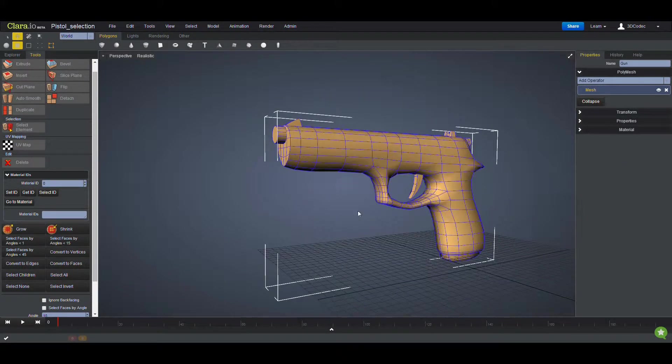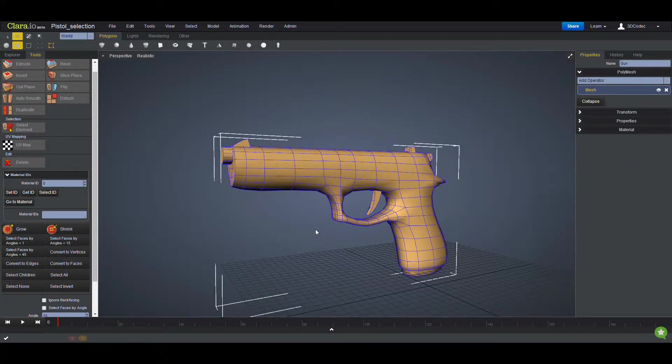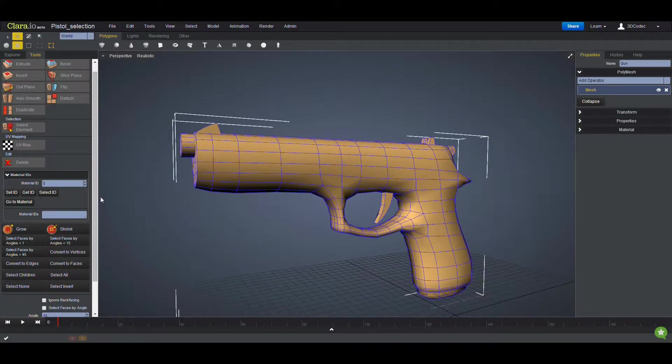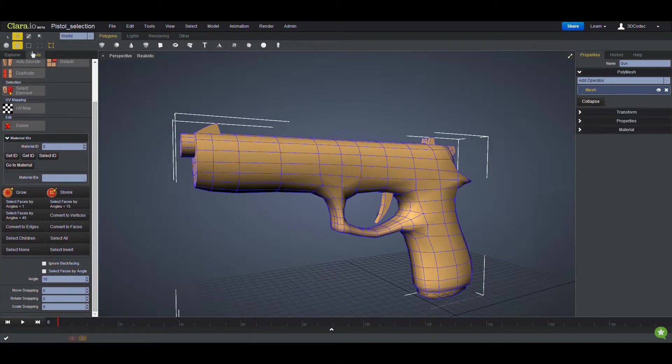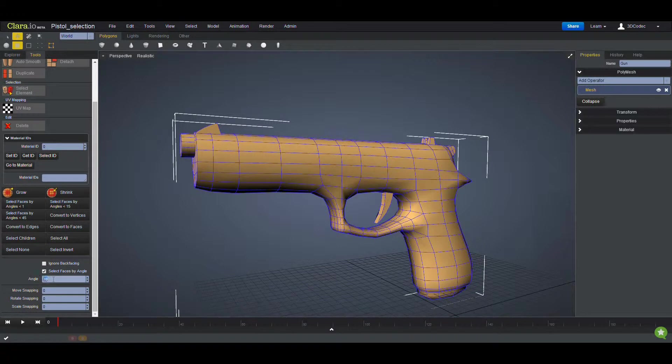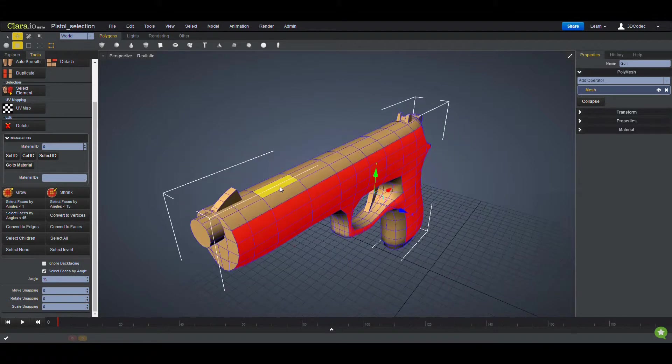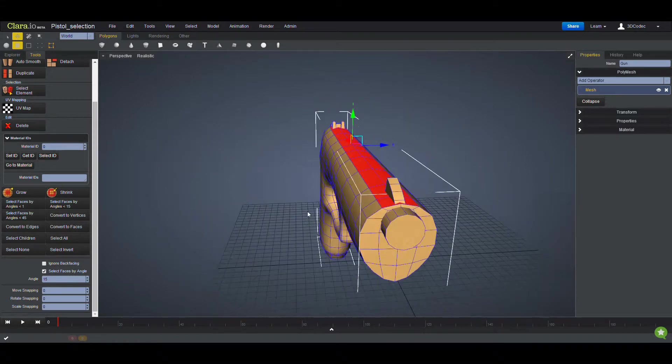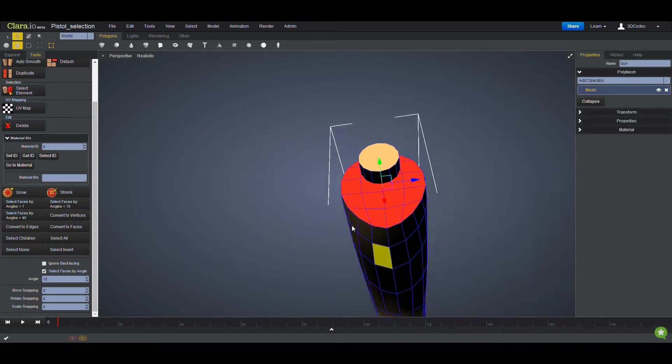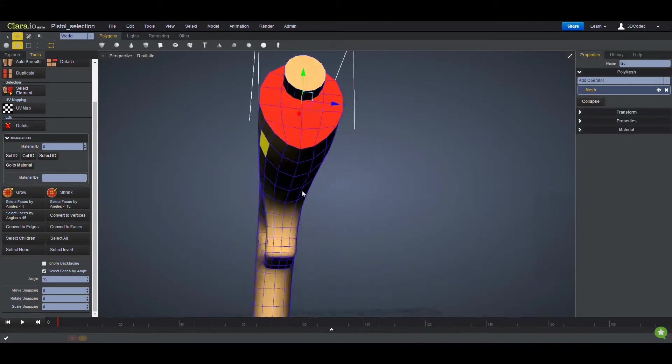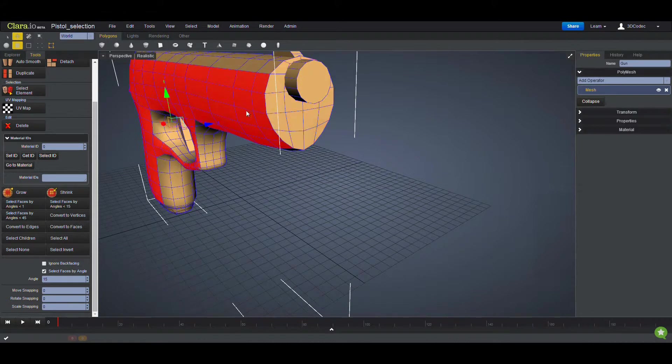The new methods of selection is under this Face tab and this checkbox, Select Faces by Angle. If you select here, then you can type any kind of custom angle that you want. And when you click, automatically it's going to select those faces in that range of angles.